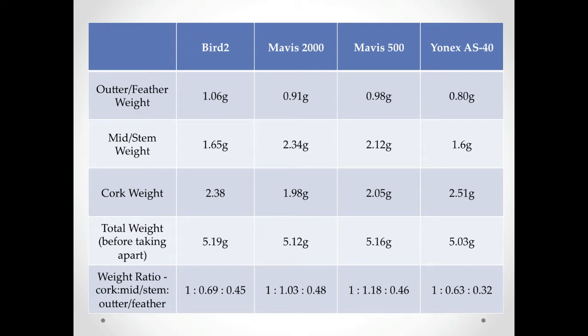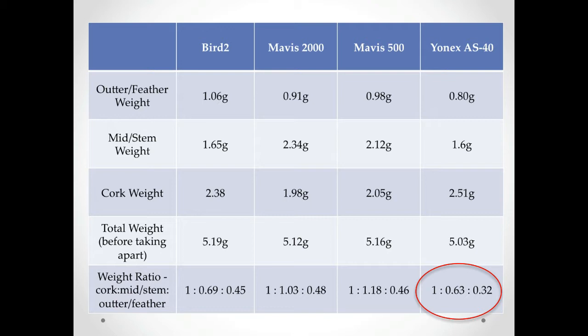Surprisingly though, the weight distribution of the feather shuttle shows that more than half of its weight is in the cork. This may be one reason why the feather shuttle seems to have a shorter recovery time and is able to stabilize its flight so quickly after it's hit, unlike the synthetic shuttles which seem to wobble a bit after you hit them.